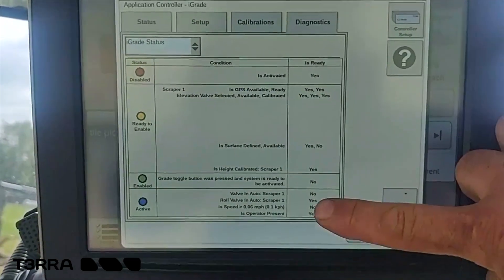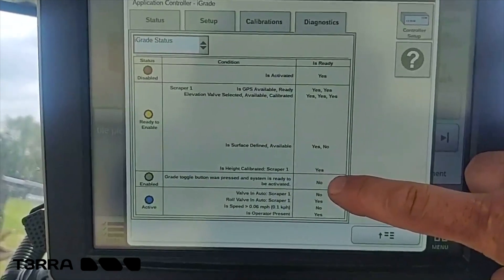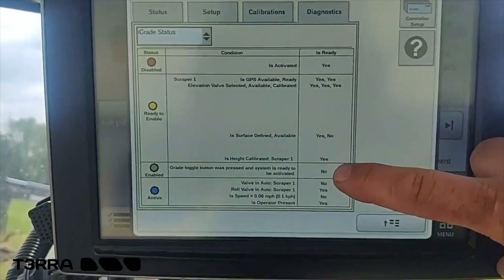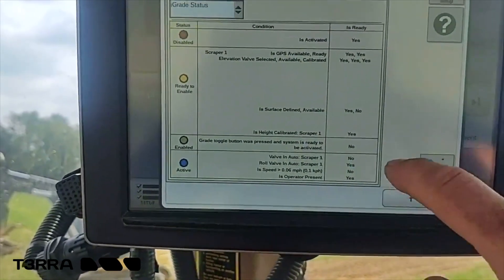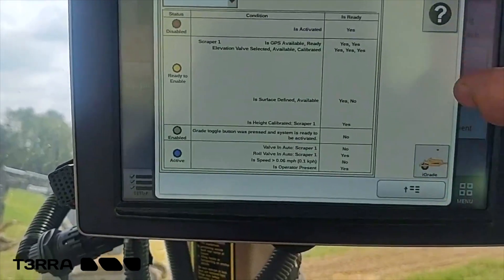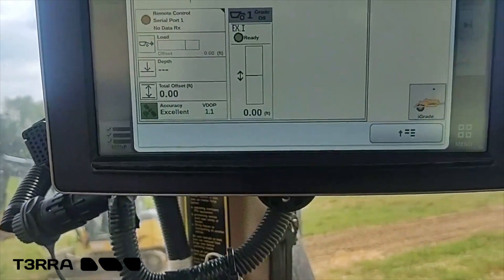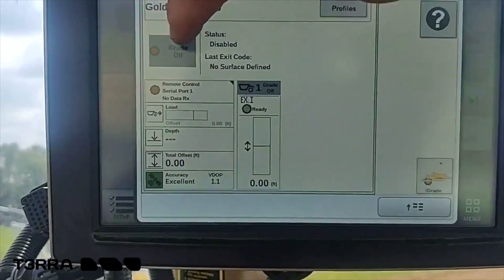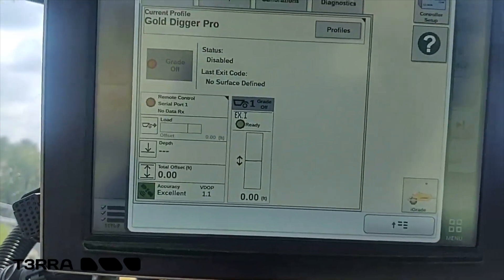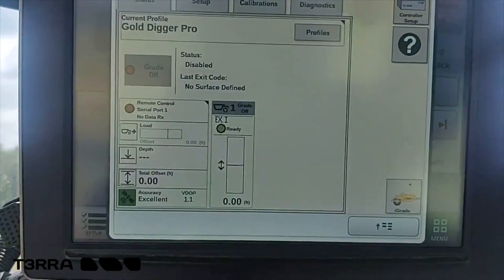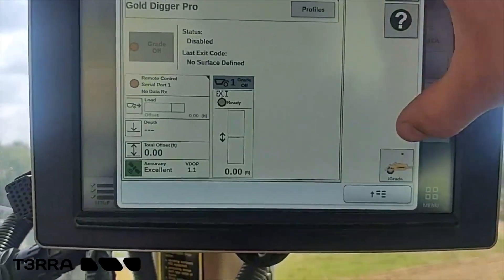Once these conditions are met, we can toggle the button on the main I-Grade page. On the status page, this button would be highlighted and we would touch it to enable it. And then we would be ready to go.